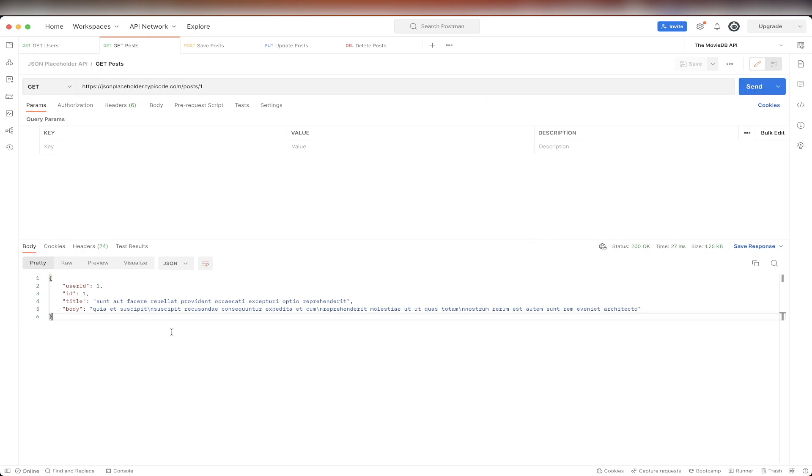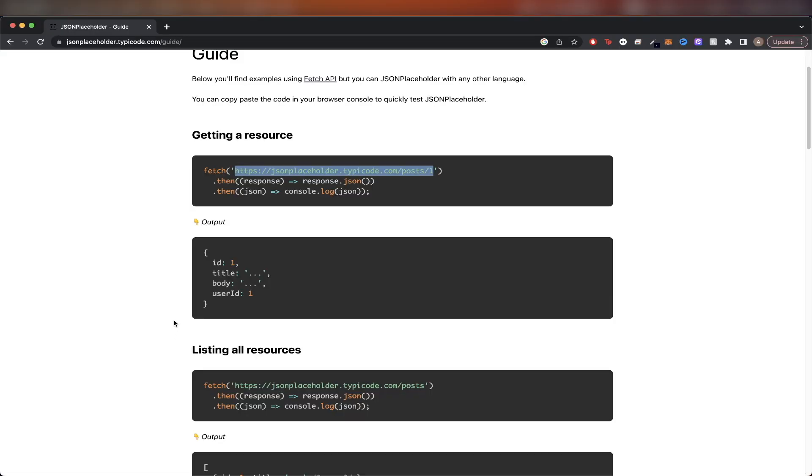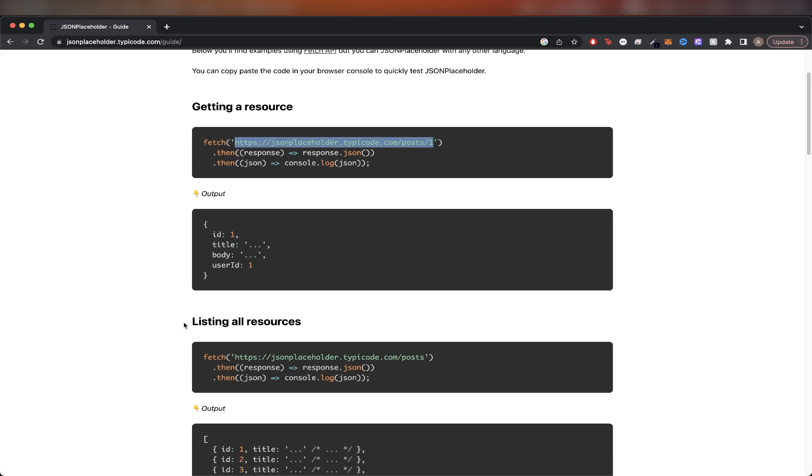Going back to the documentation, we can look at the next API call, which lists all resources. Compared to the previous API call, it only got back data about a specific post, but if we do the API call that lists all resources, we can see all the different posts that the API offers.